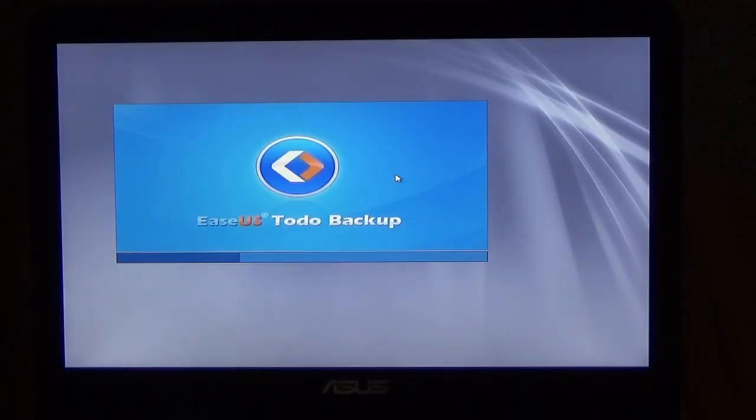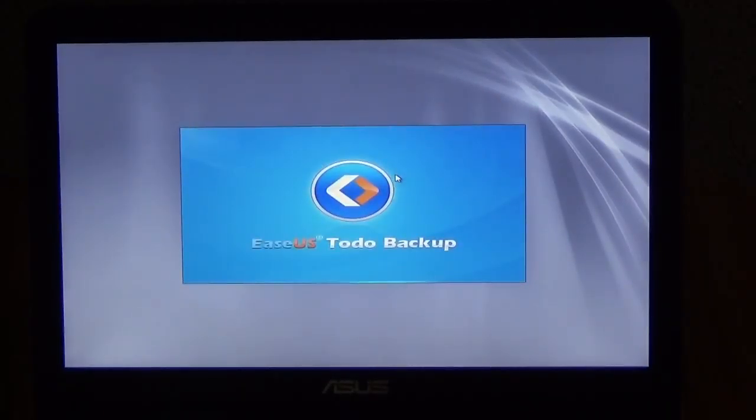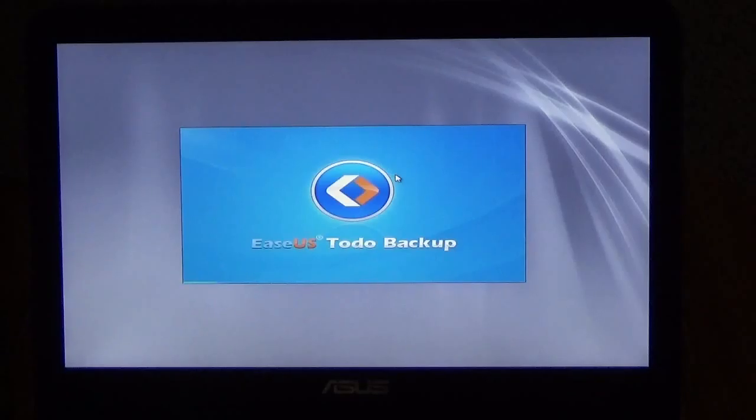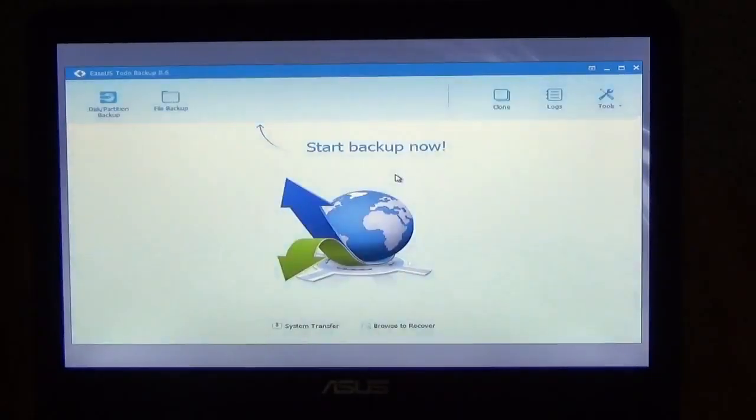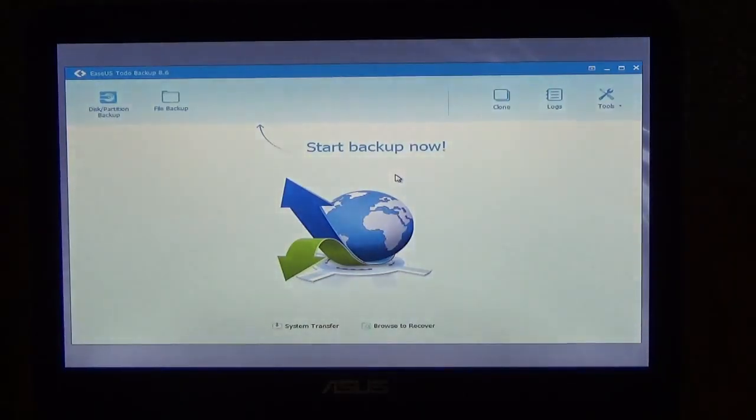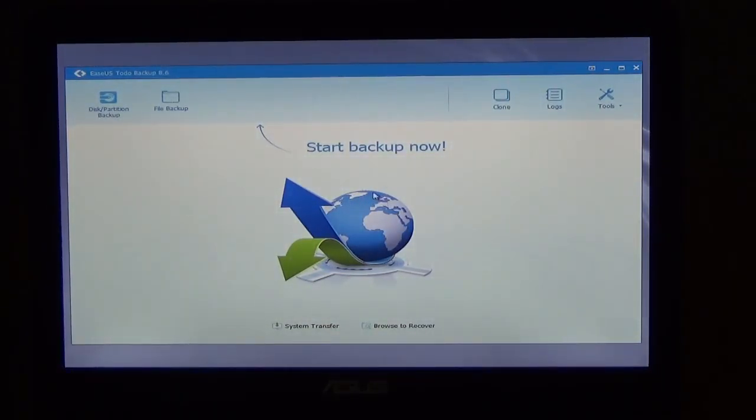But this is the one that I bought. And this one is real good because what I want to do is what I usually do is I clone my laptop to an external hard drive. And this is the program here.